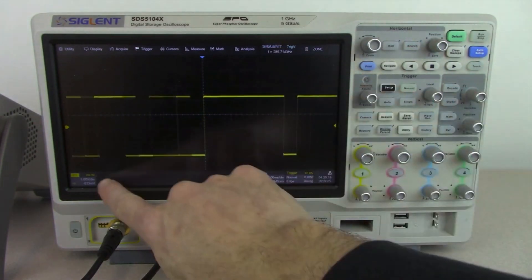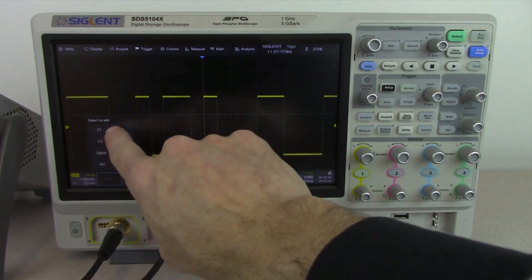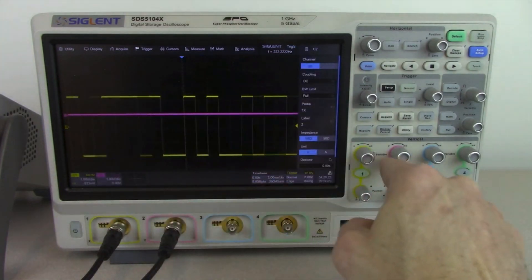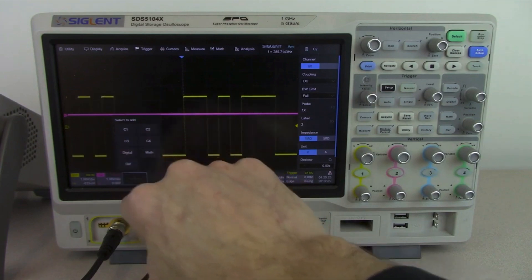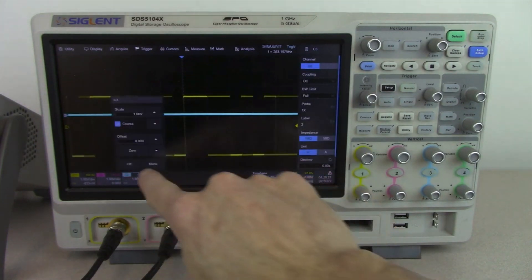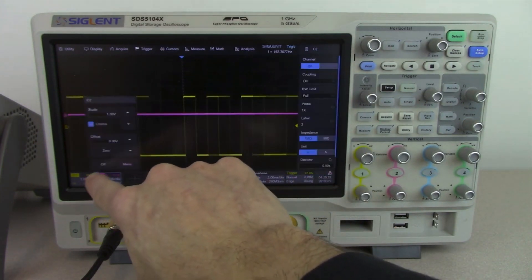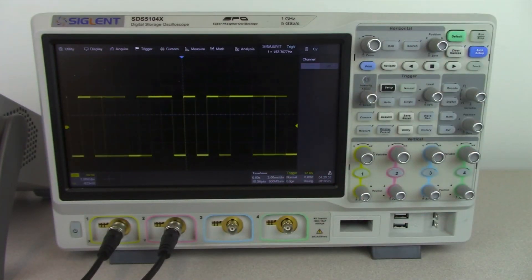If we want to add a second channel, we can simply press that key and select channel two. We can also add channel three, etc. To disable a channel, we can just go to off. The touchscreen is very nice, easy to work with, and makes things quite a bit easier.